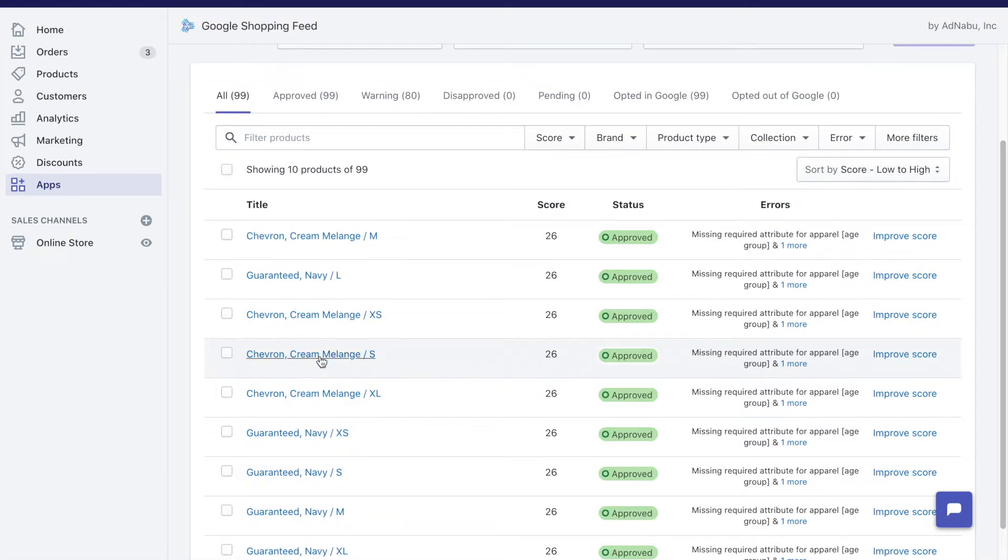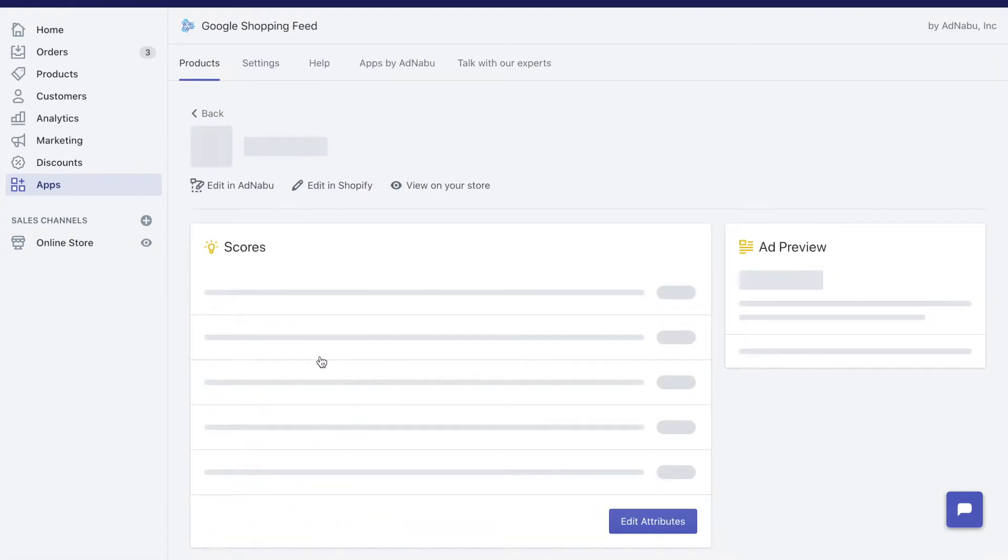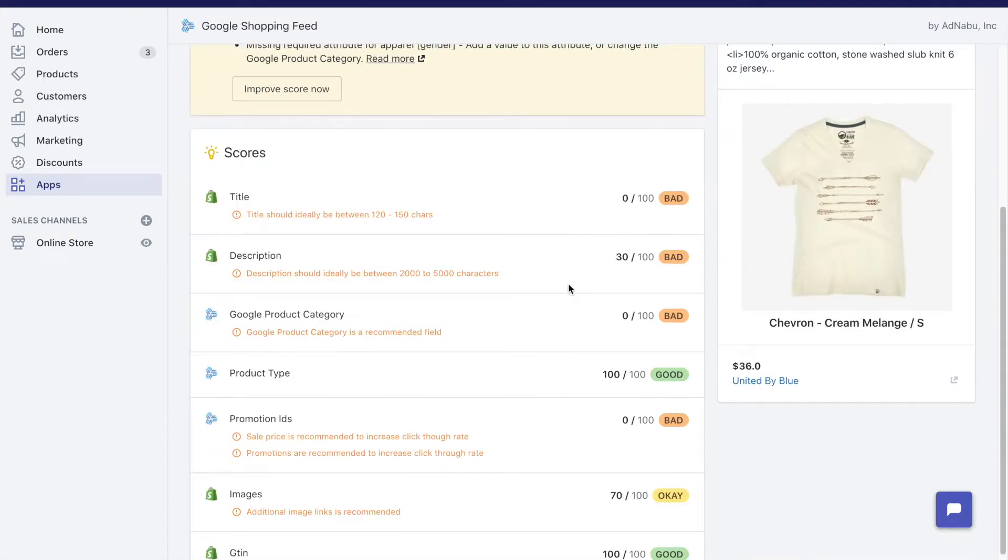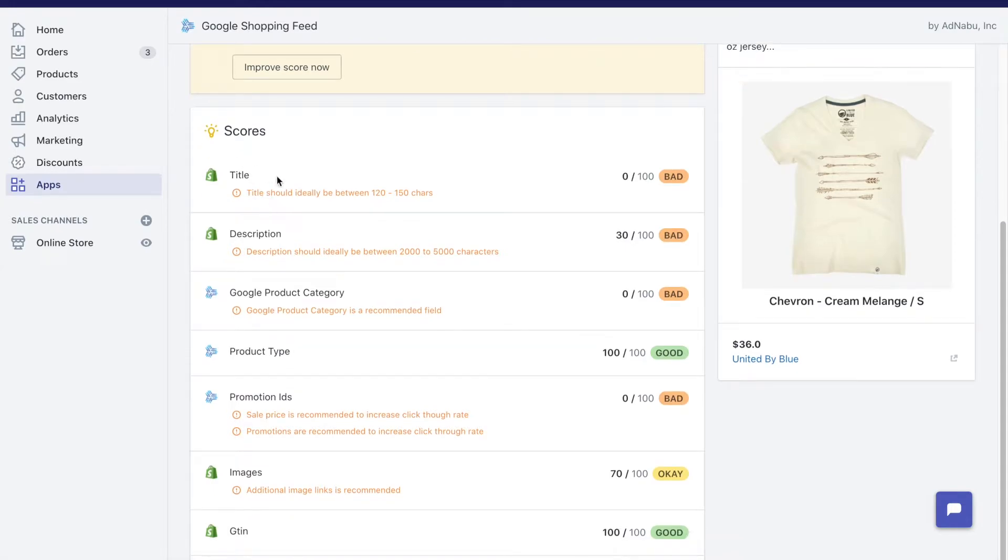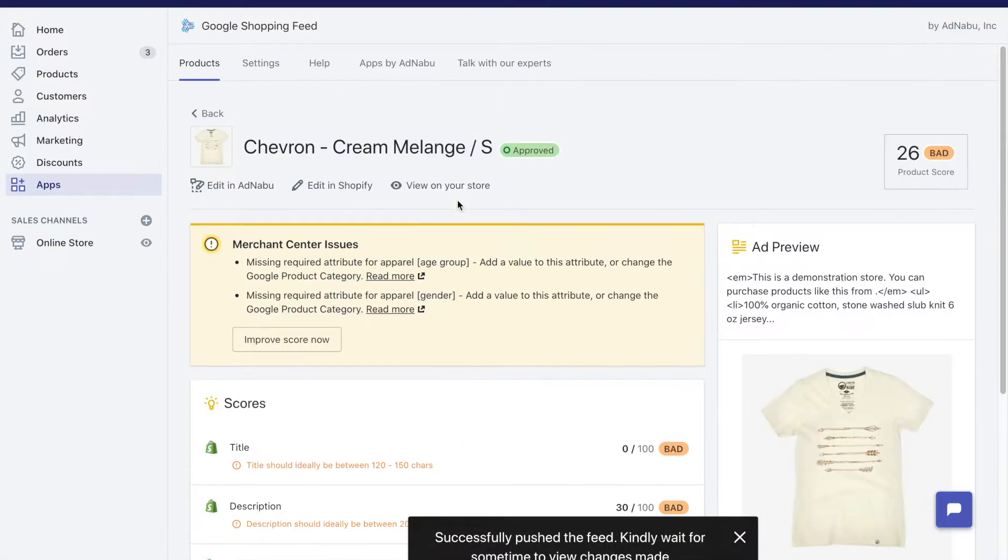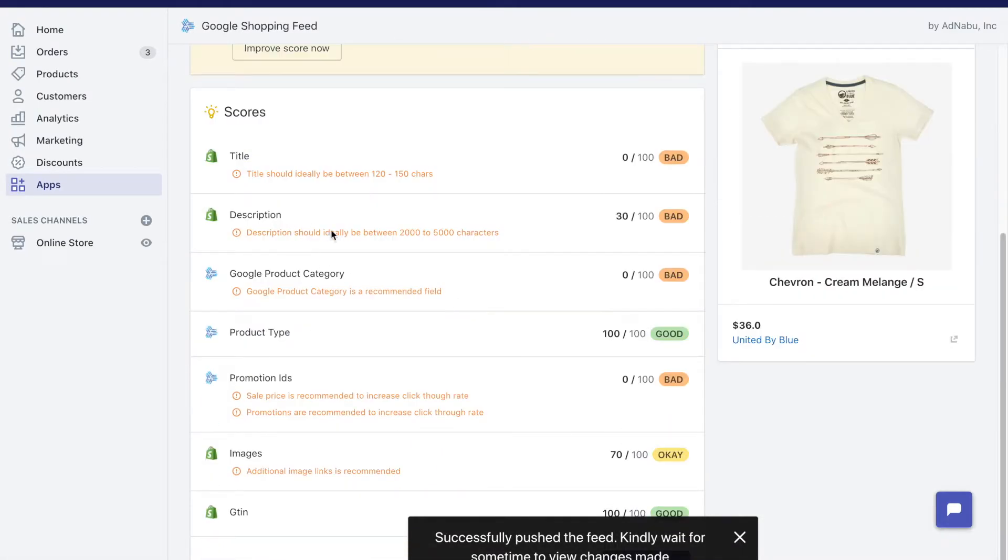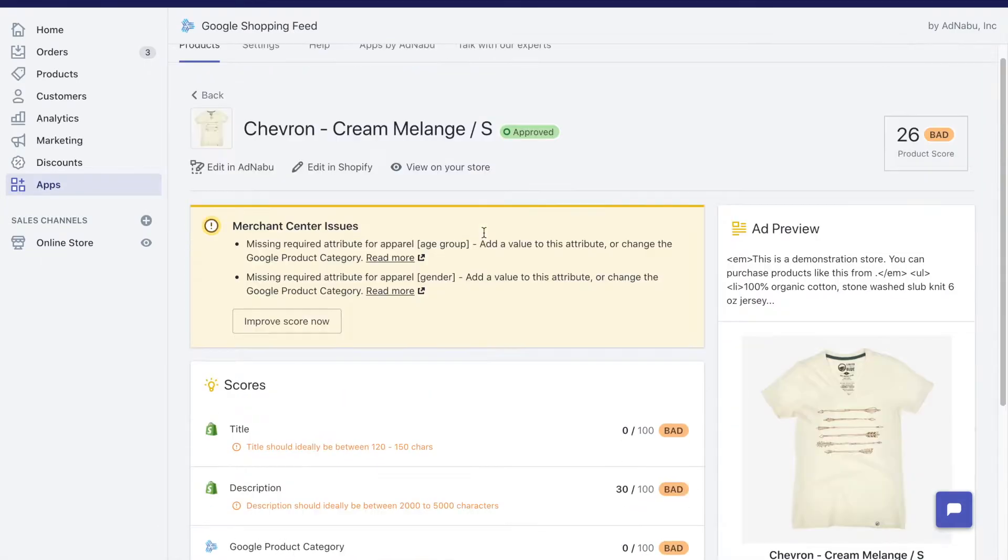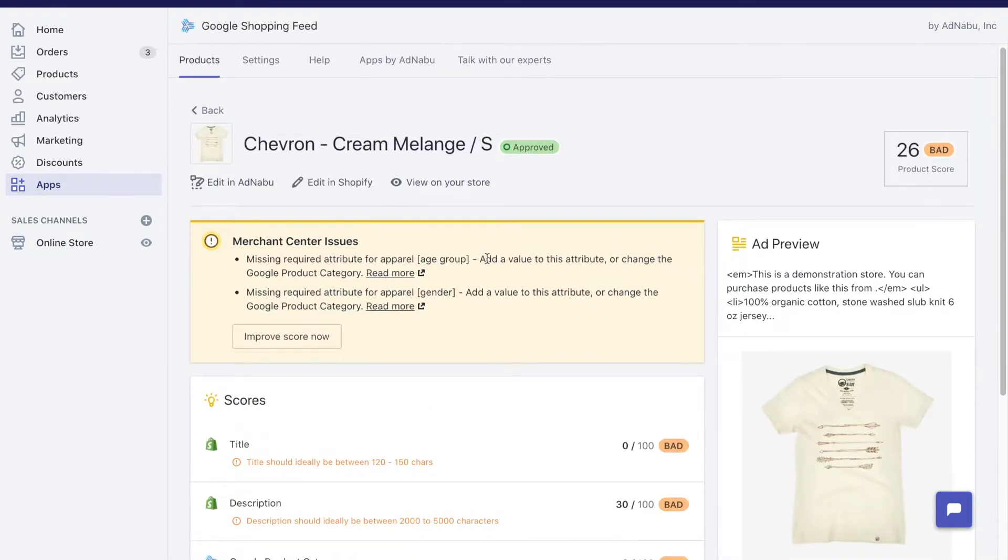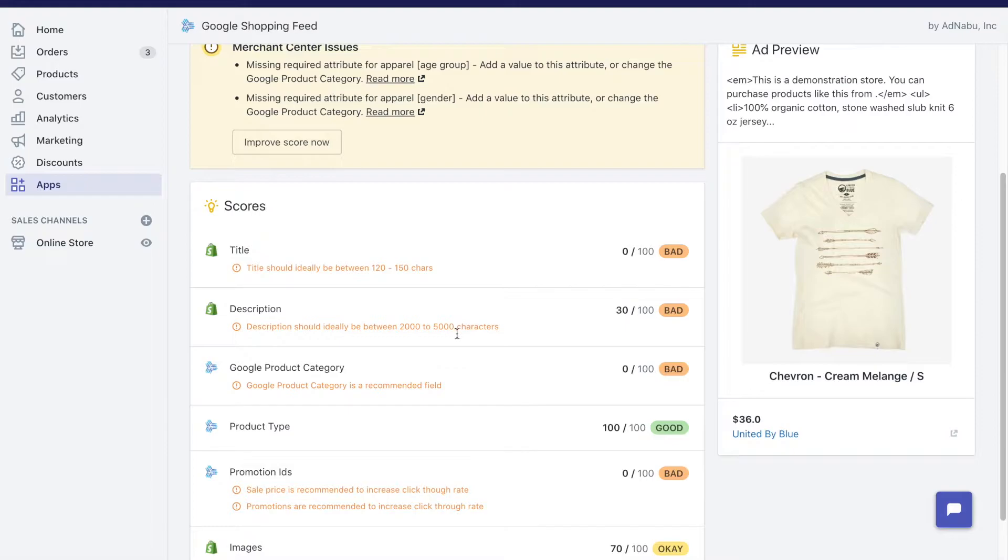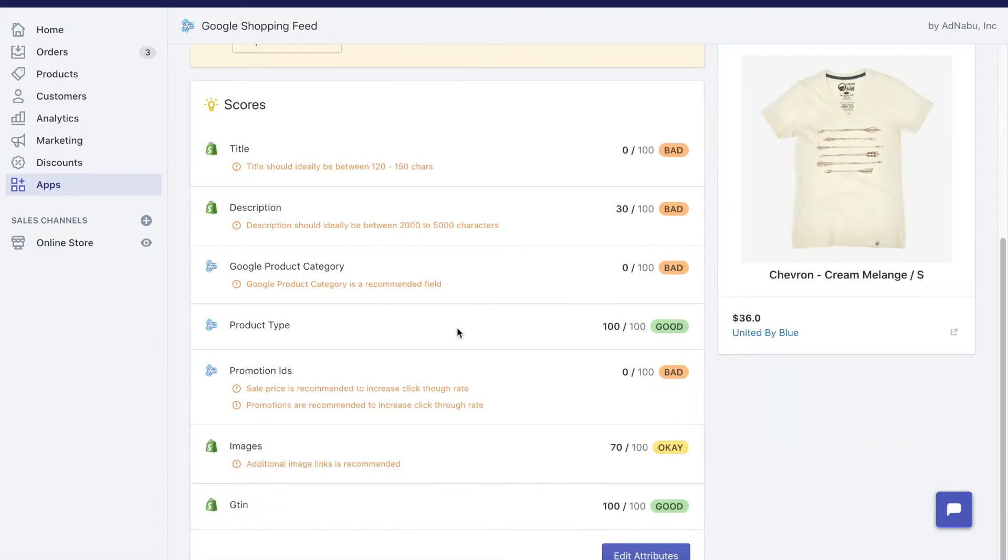Let's click on one of this product and here we will tell you why you have a bad score, and as you can see there are a lot of checks that it has failed. Ideally the title should be between 120 and 150 characters. We have a very small title. The description should be between 2000 to 5000 characters. Again the description is not anywhere near close to that.